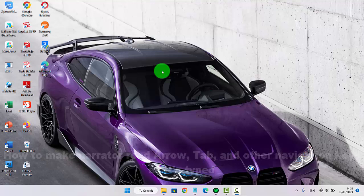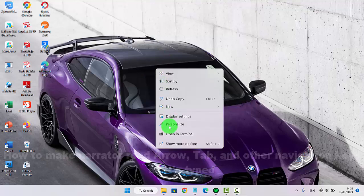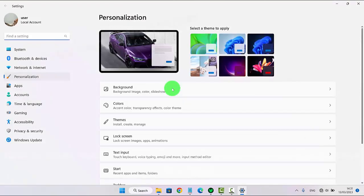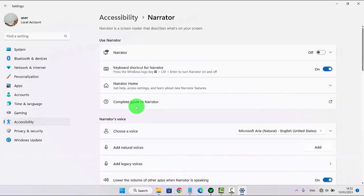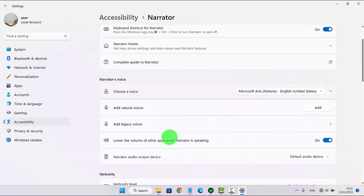To make Narrator read Tab and other navigation keys as they're typed in Windows 11 Home, right-click on an empty area on the desktop and then select Personalize. Click or tap Accessibility and then select Narrator. Scroll the Narrator screen.